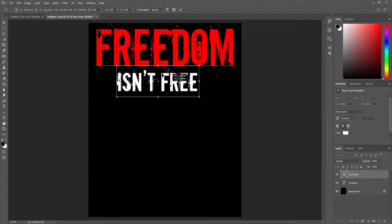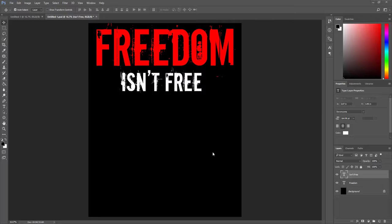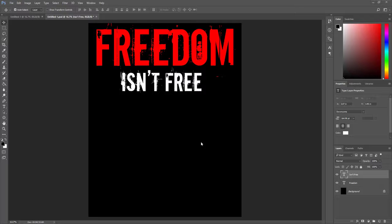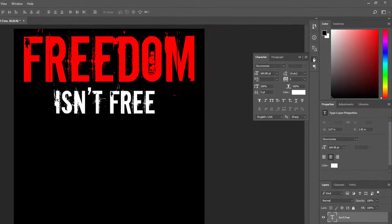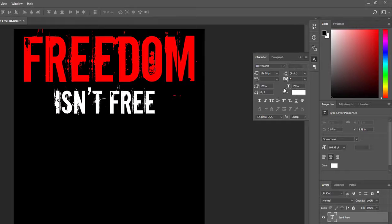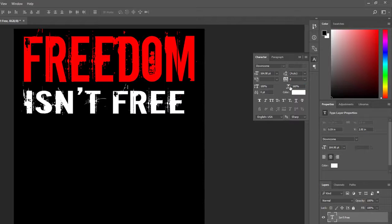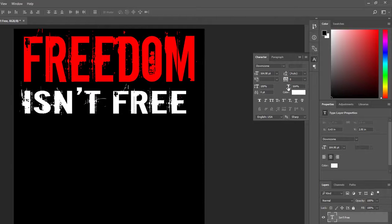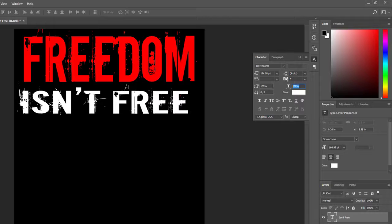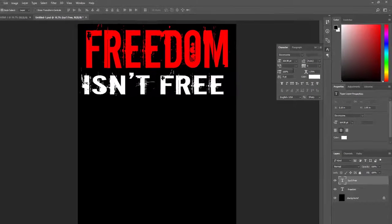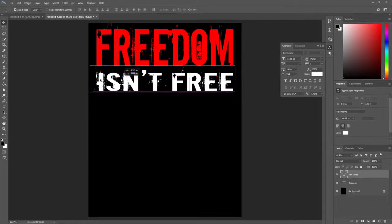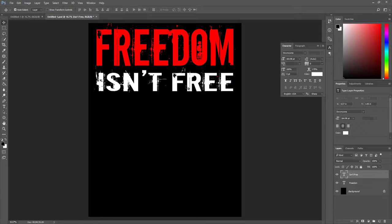Then I set it in this position. To increase the width of this text, click on this character icon and increase the horizontal scale. This time I set it at 170 percent and set it in the middle.